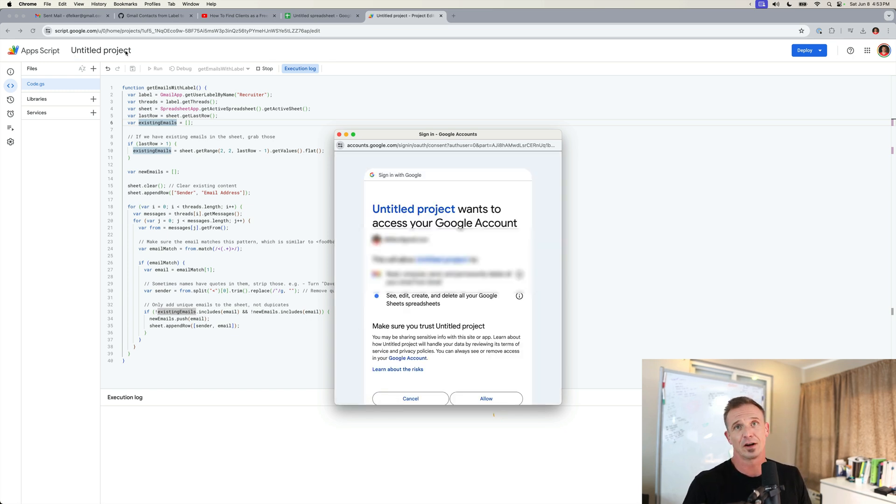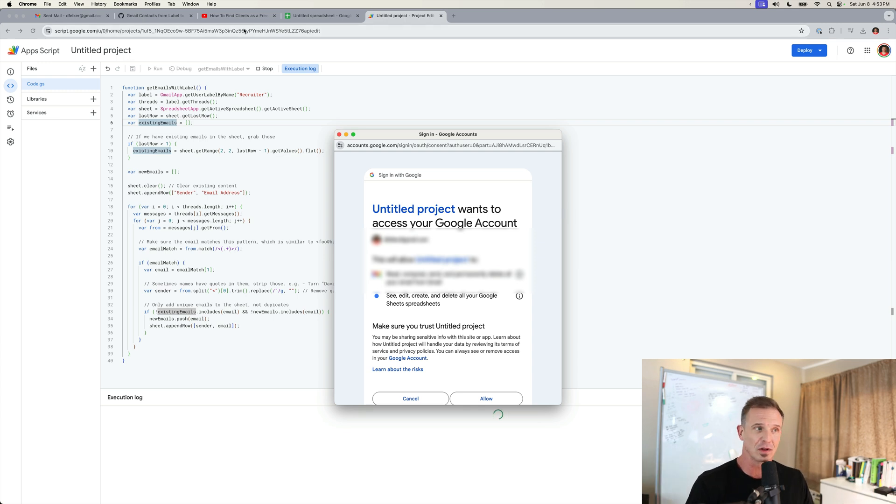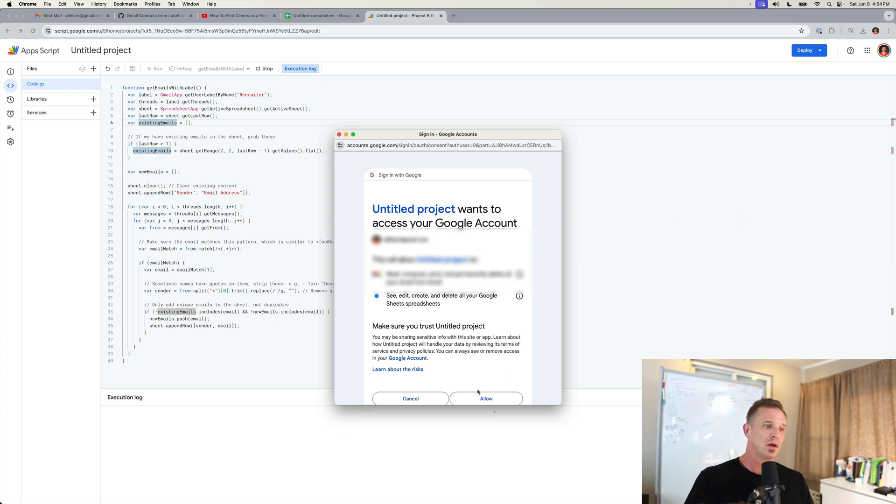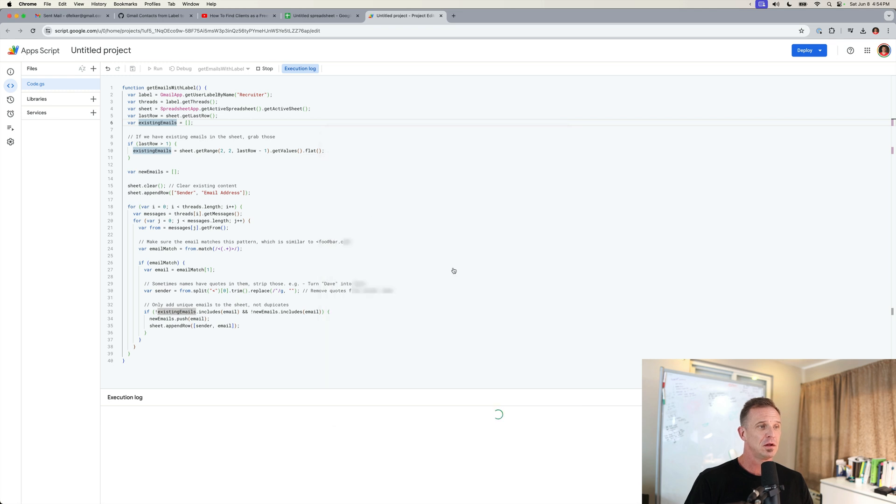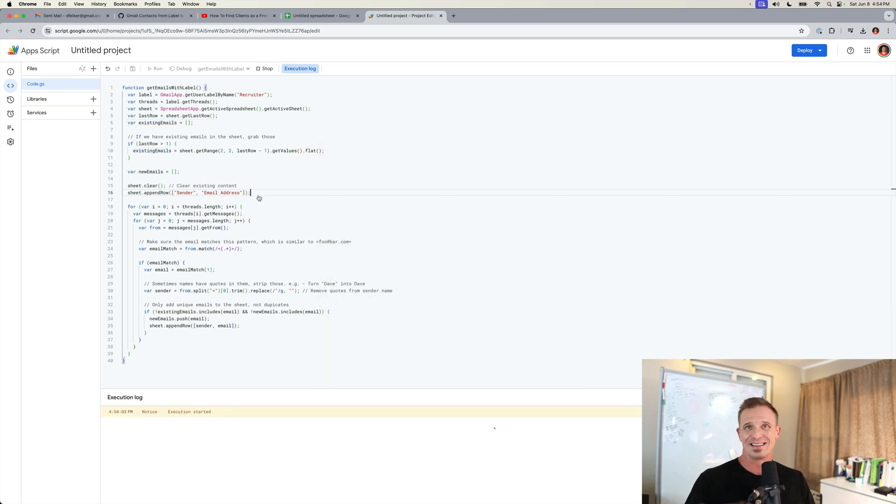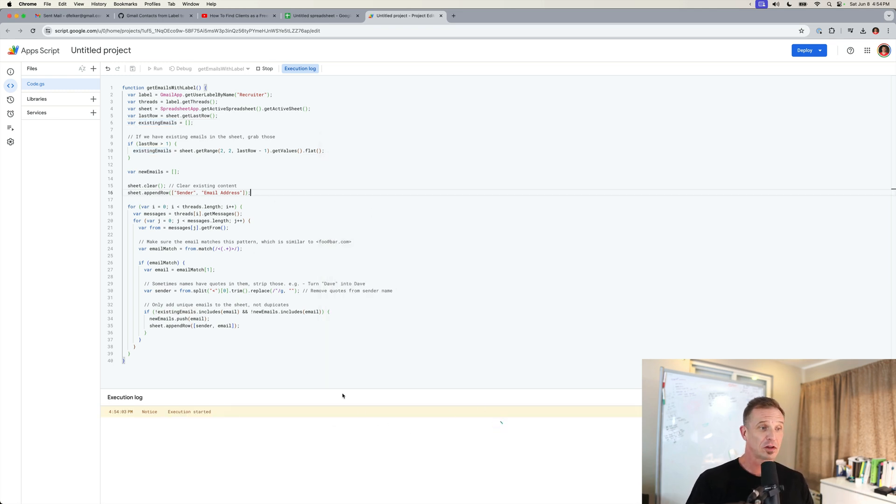You're probably going to be doing the same thing. So I'm going to hit advanced and I'll go ahead and continue to untitled project. Notice that this says untitled project. You can give it a different name if you would like, such as recruiter emails. You're going to go ahead and hit allow. Again, we'll cover what's inside of this to know that it's safe.